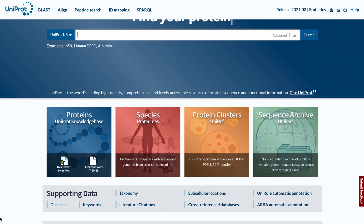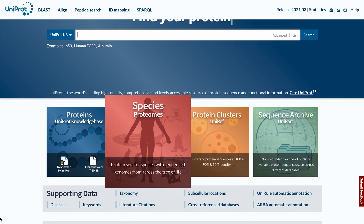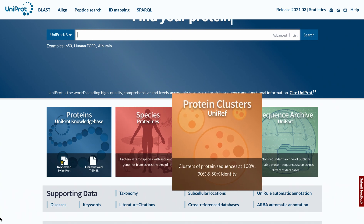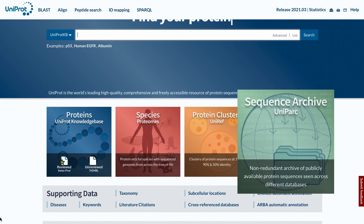Apart from UniProt KB, other protein databases include Proteomes, which contain complete protein sets for species with sequenced genomes; UniProt Reference Clusters, or UniRef, which contains sequence clusters based on percentage identity; and the UniProt Sequence Archive, or UniParc.